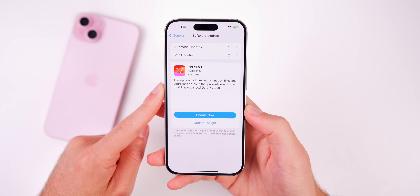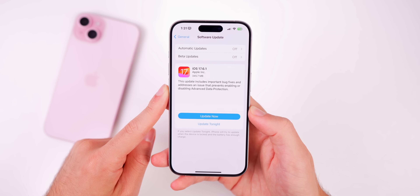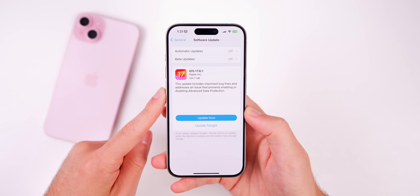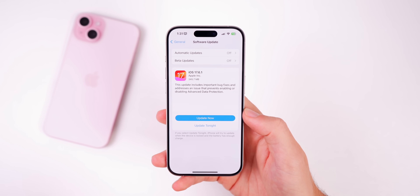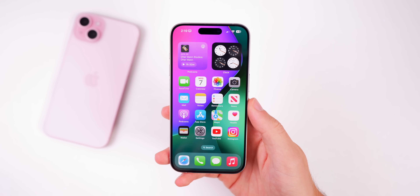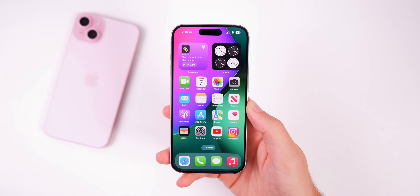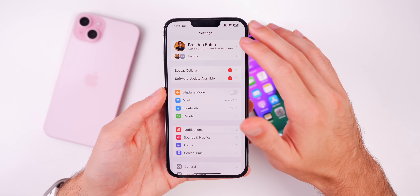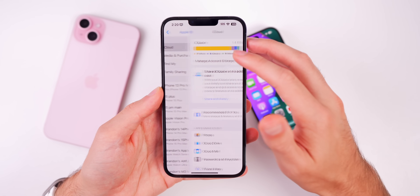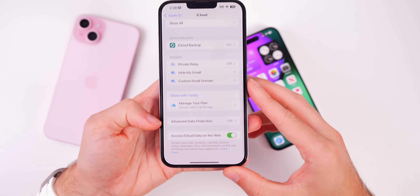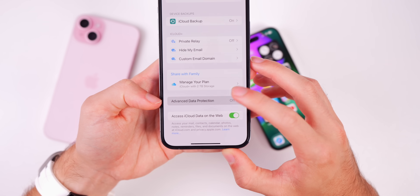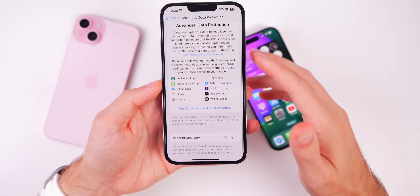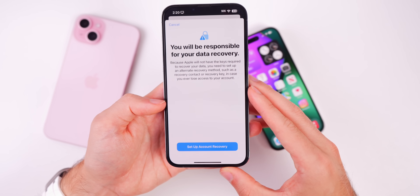If you take a look at the release notes, the main fix is that this update fixes an issue that prevents enabling or disabling Advanced Data Protection. This was reported to me personally a few times and dozens of times on Apple support forums and Reddit. If you go into Settings, iCloud, scroll all the way down and look for Advanced Data Protection, you get the option to turn it on.